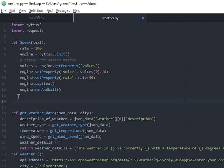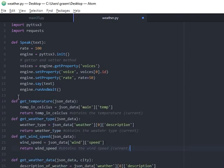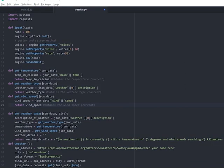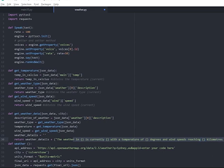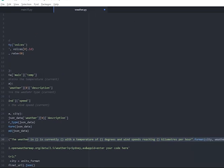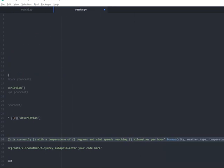We then write the sentence as we want it to be read out by Jarvis. The weather in is currently with a temperature of degrees and wind speeds reaching kilometers per hour. Then we add in the bits that are missing by calling those variables.